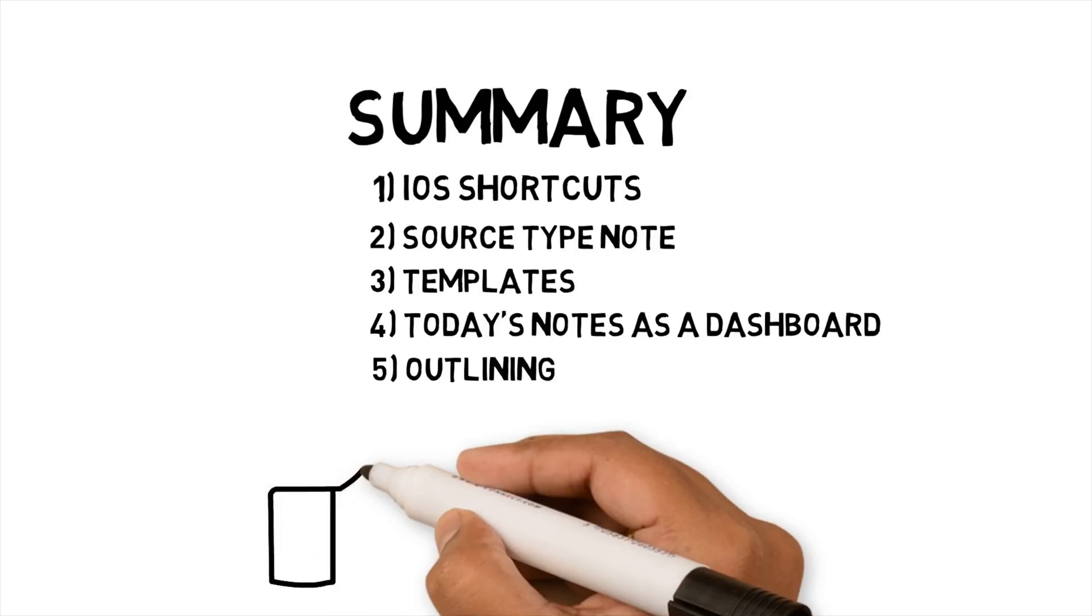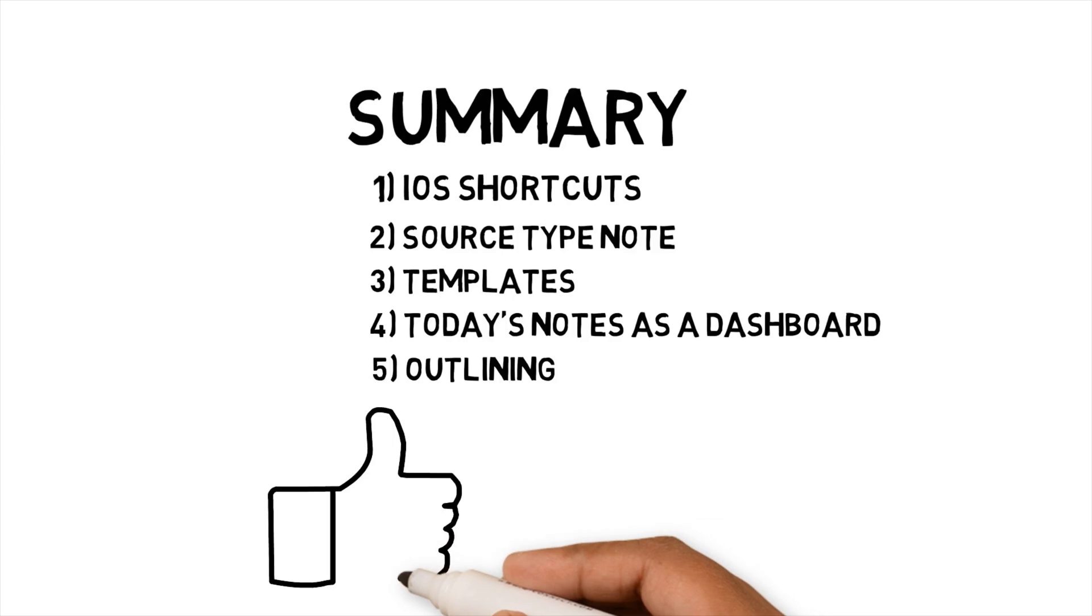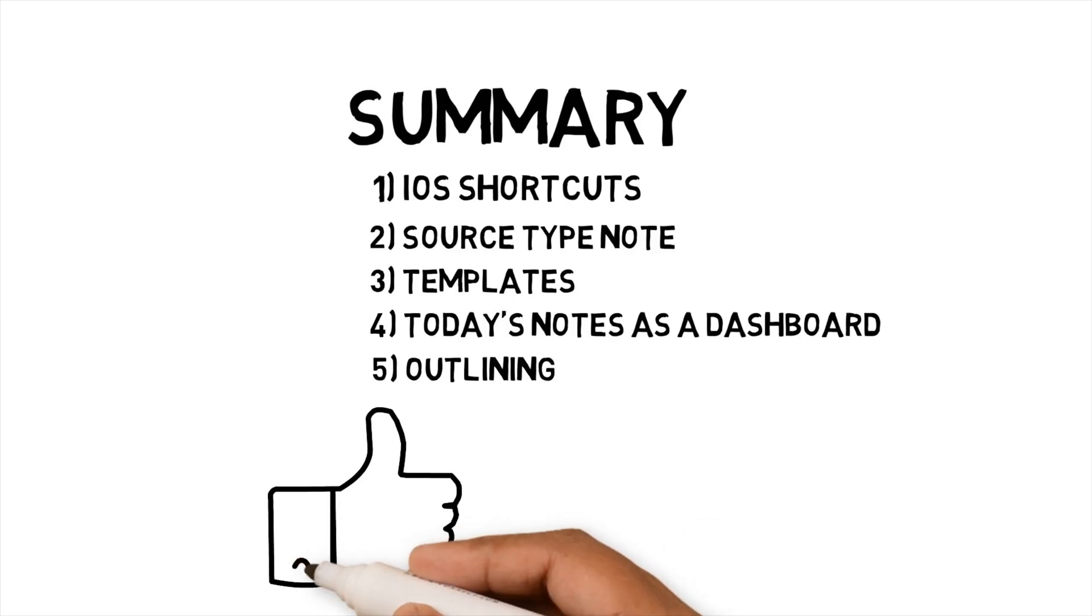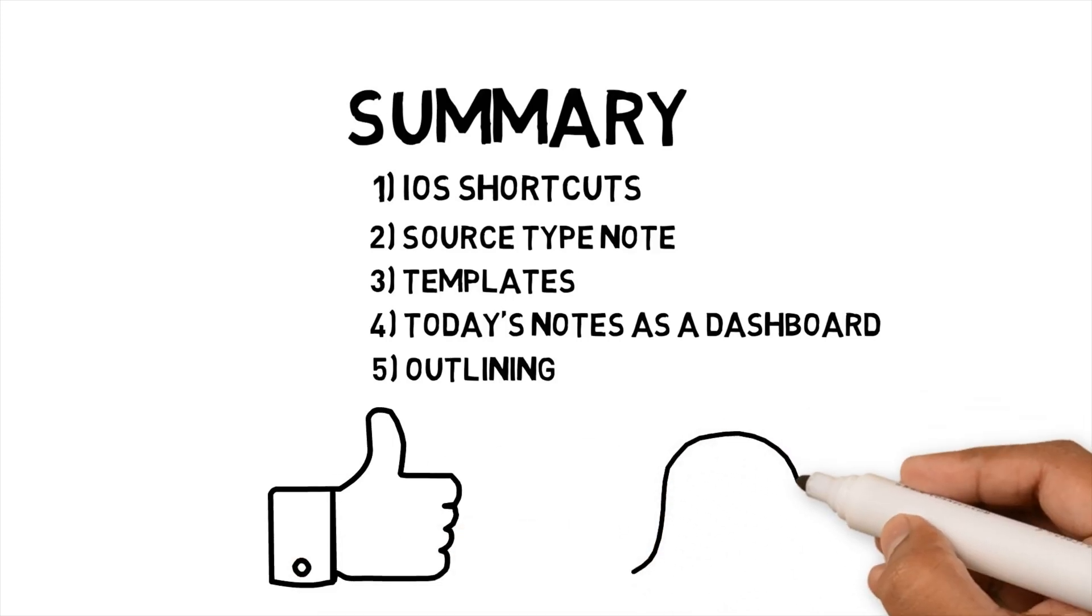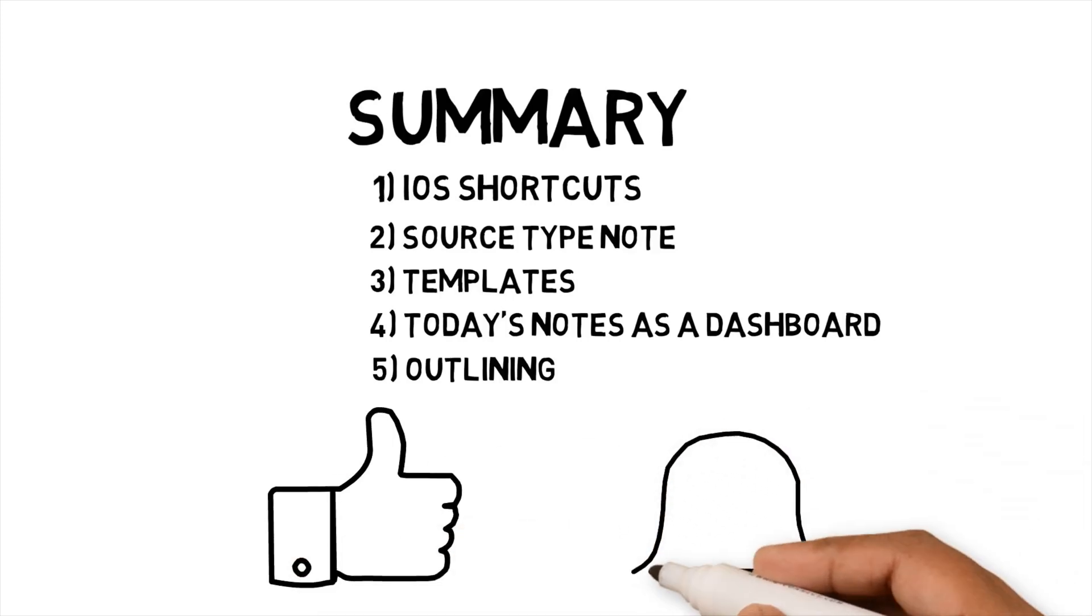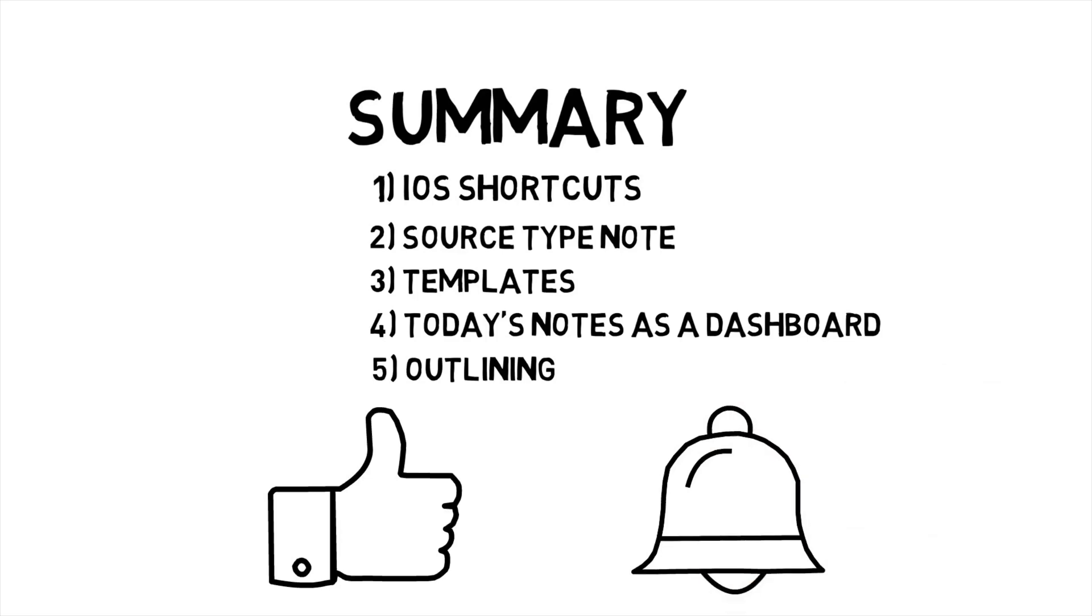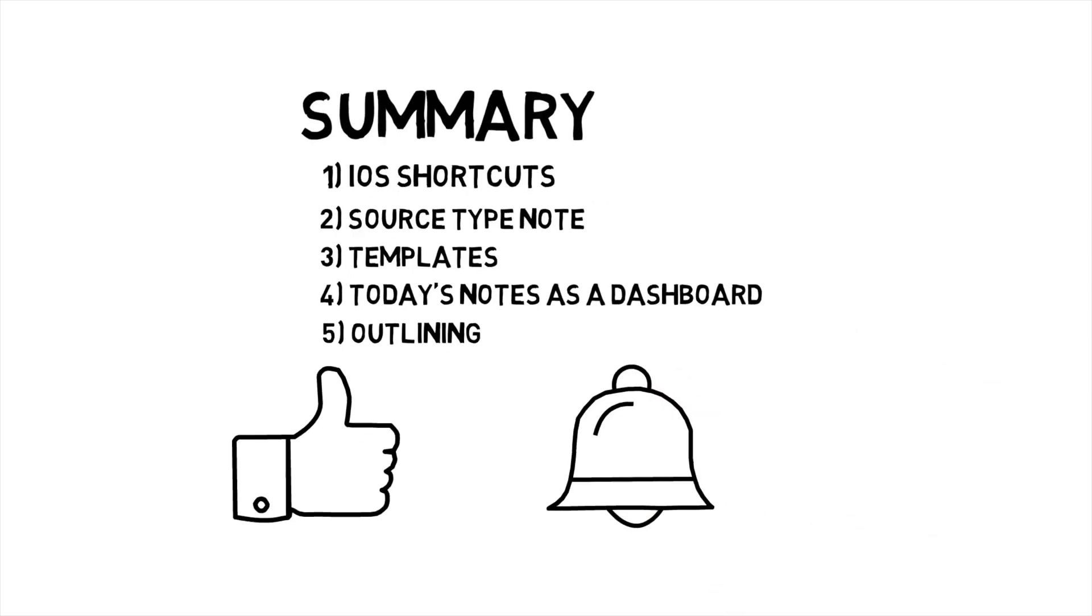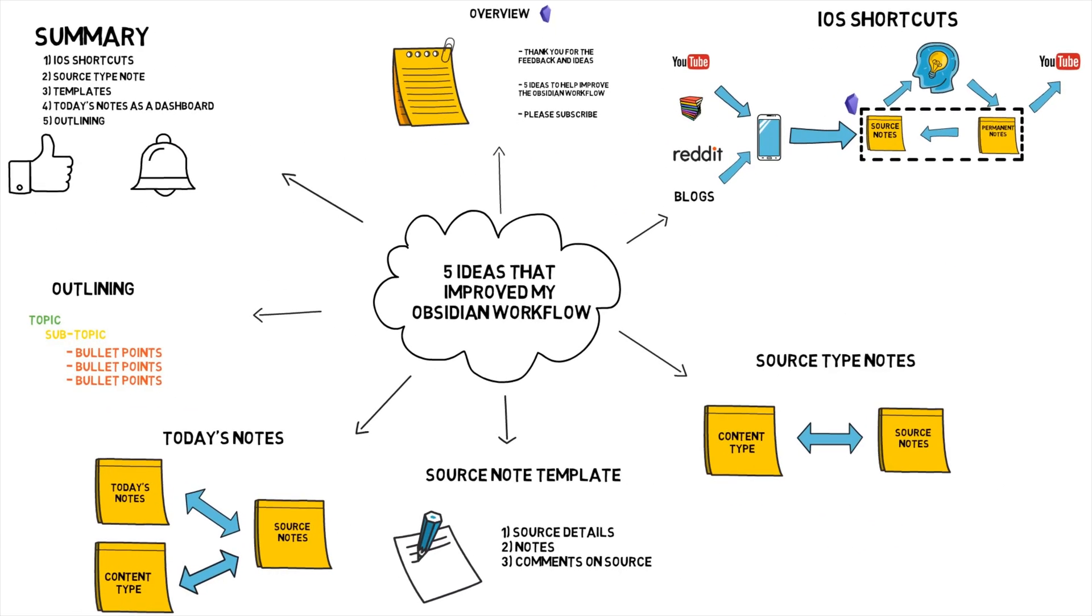I hope I've given you enough ideas to optimize your Obsidian workflow. If you have any more ideas, let me know. Remember, if you're interested in seeing more techniques and tools to improve your workflows and systems, please subscribe, like and notify to see more videos. Thank you for watching.